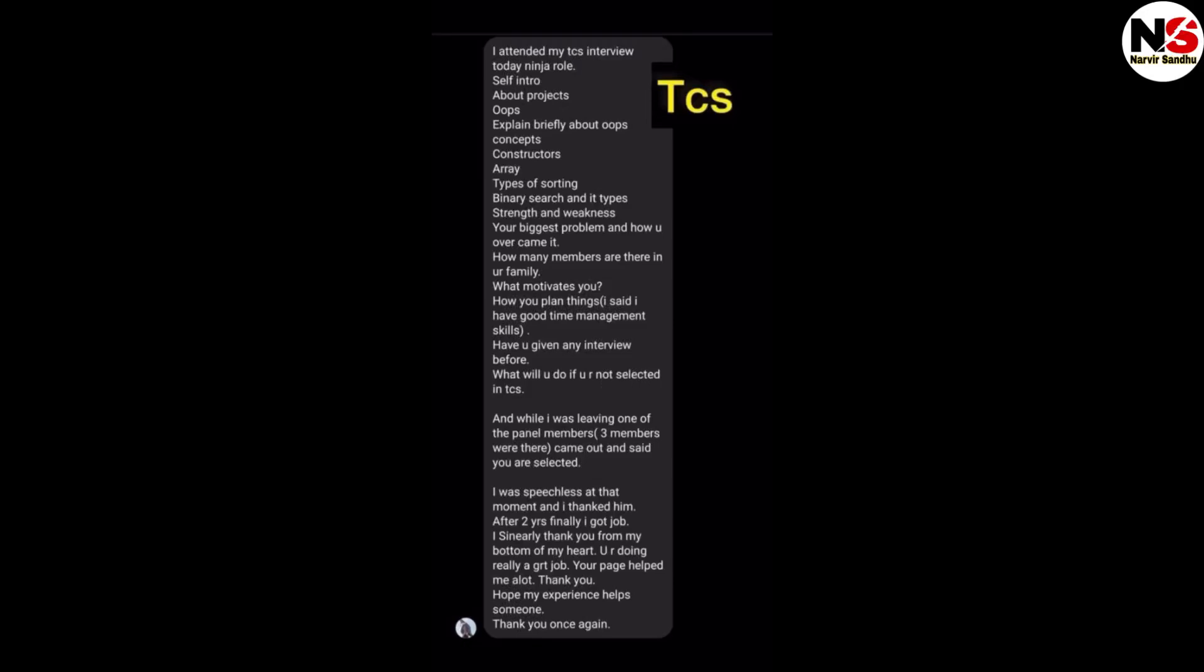Back to my YouTube channel. Today I will discuss TCS interview questions for the Ninja role and Digital role. I will discuss the interview questions asked in the TCS interview recently.